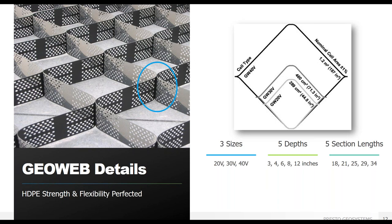Our GeoCells do not use fillers or exotic polymer alloy blends, which can ultimately reduce weld strength and environmental stress crack resistance, and that are offered in some competing products in the name of increasing cell wall stiffness or reducing material costs. To avoid weld failures and the damaging effects of differential settlement, uniformity in performance across all elements of a GeoCell system is much more important than stiffness alone. To facilitate installation, we offer five section lengths.